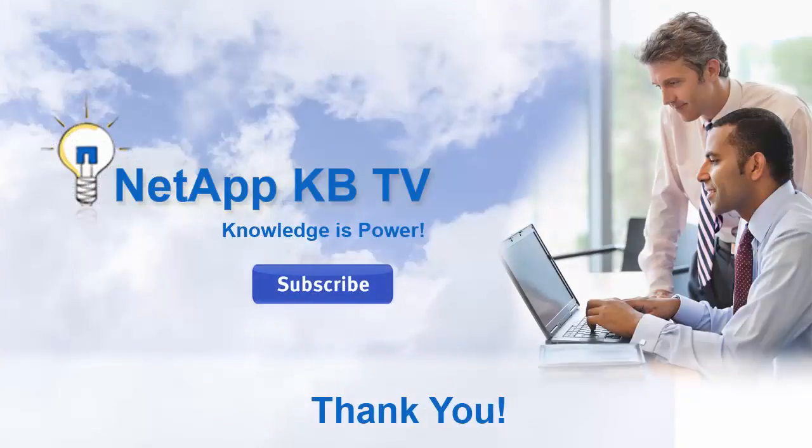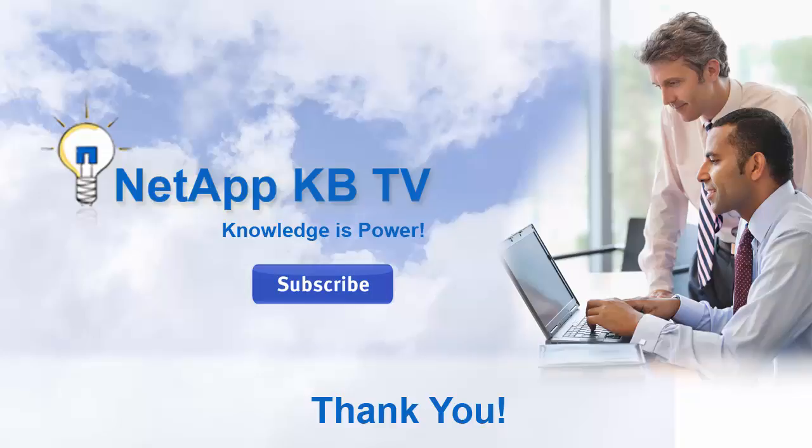We hope you find this video helpful. Please subscribe to NetApp KB TV for more knowledge-based videos.